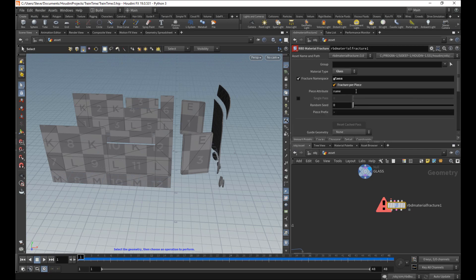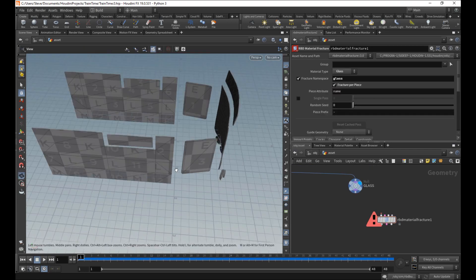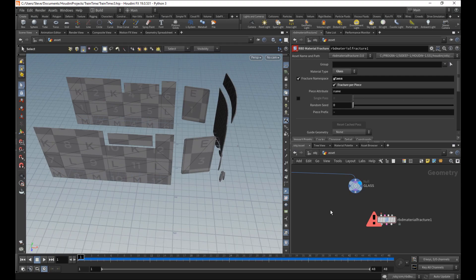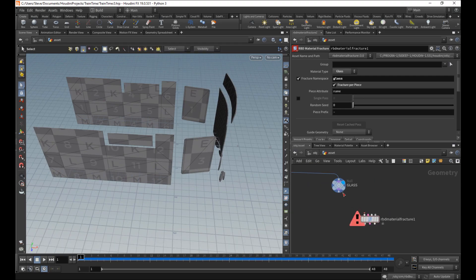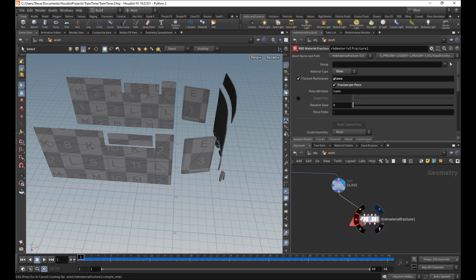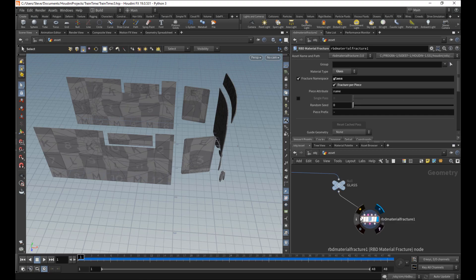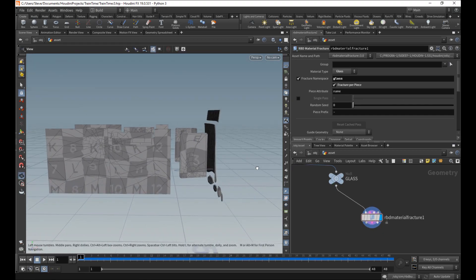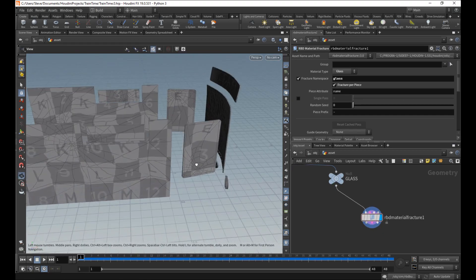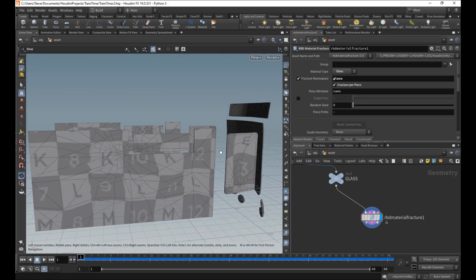Turn on fracture per piece using the name attribute. Each one of these islands of glass has a different name because that's what we did over here. And there you go, we have some glass.